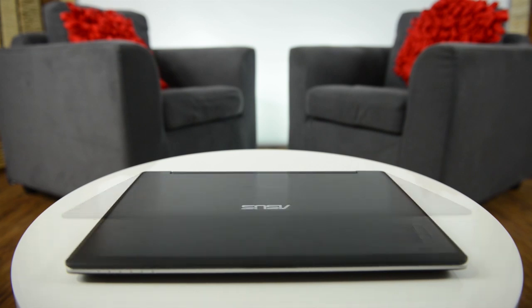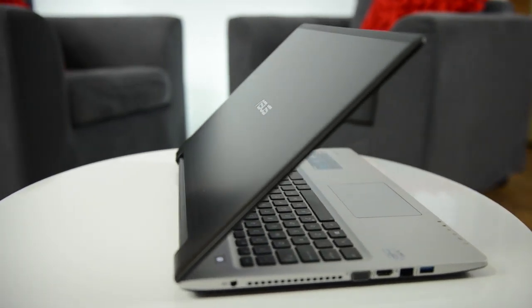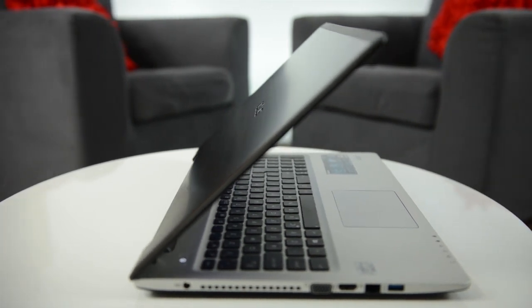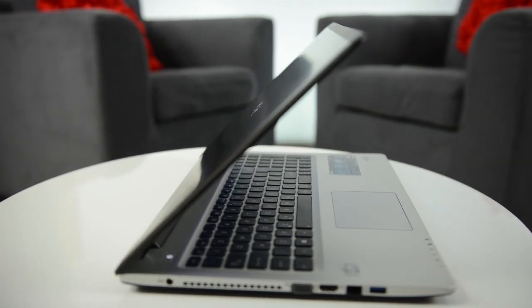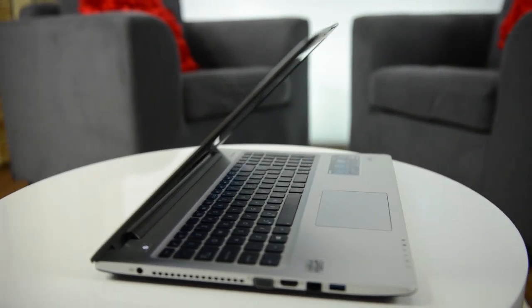The ASUS S56 is a portable yet punchy machine for those who need a computer they can rely on in any situation, at home or on the go.